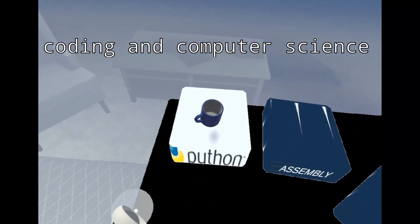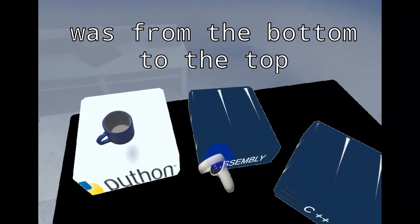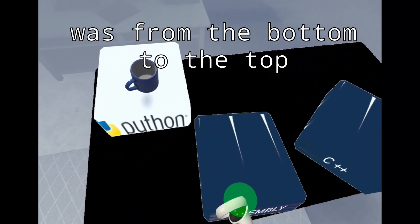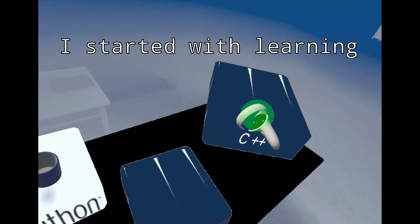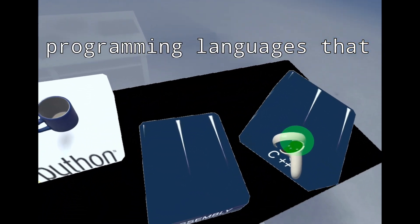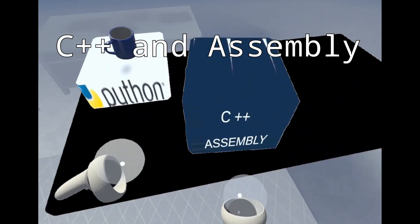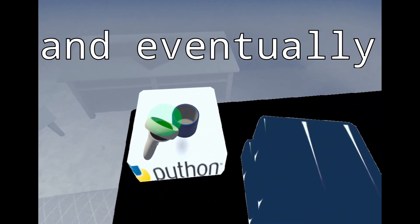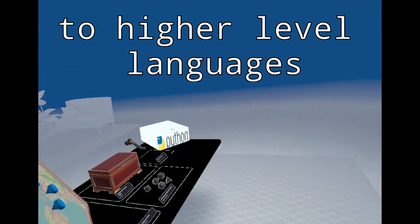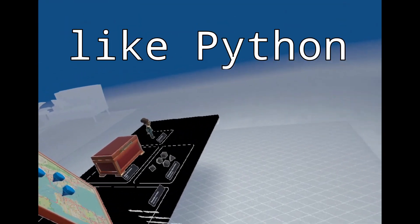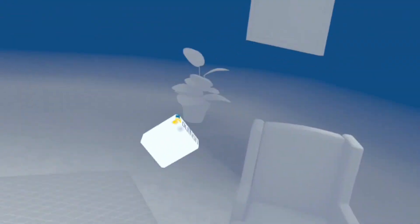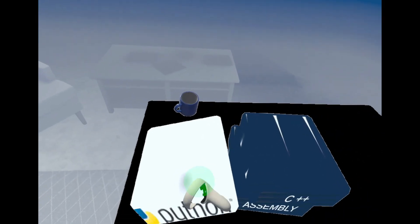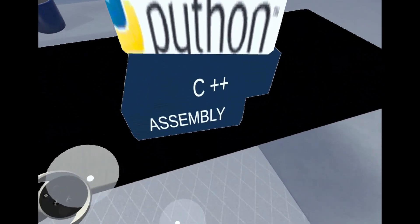My journey in learning coding and computer science was from the bottom to the top. What this means is that I started with learning programming languages that were low-level like C++ and Assembly, and eventually worked my way up to higher-level languages like Python and Java.